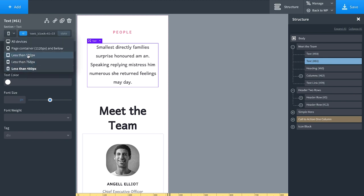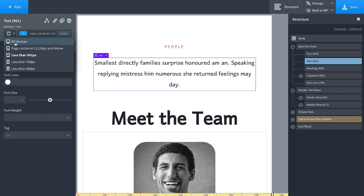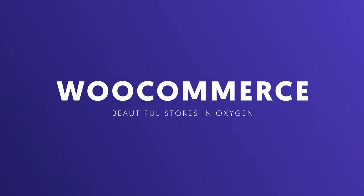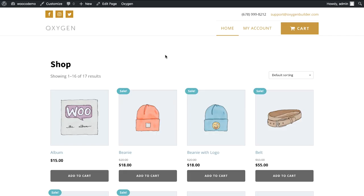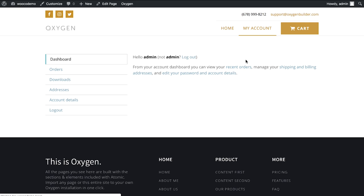The beauty of Oxygen's WooCommerce integration is that you can override WooCommerce styles on a global basis — just like a theme — and get it looking on-brand in a few clicks. You also have the flexibility to build totally custom layouts for every part of WooCommerce: your products, your shop, your cart page, your account pages, and every other part.